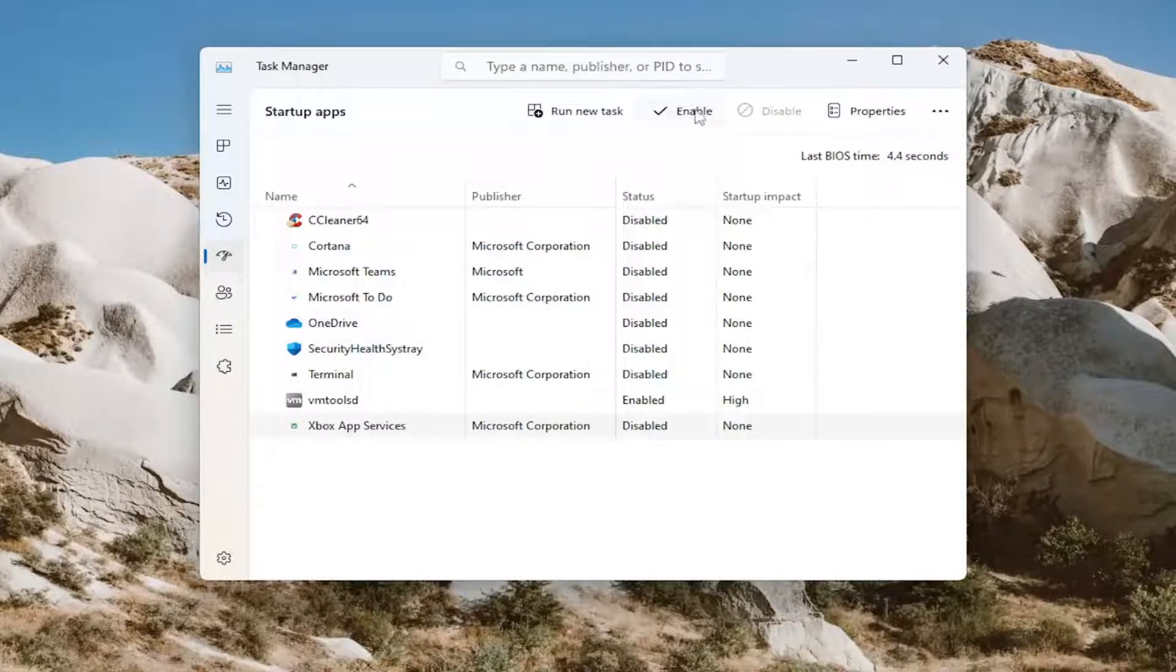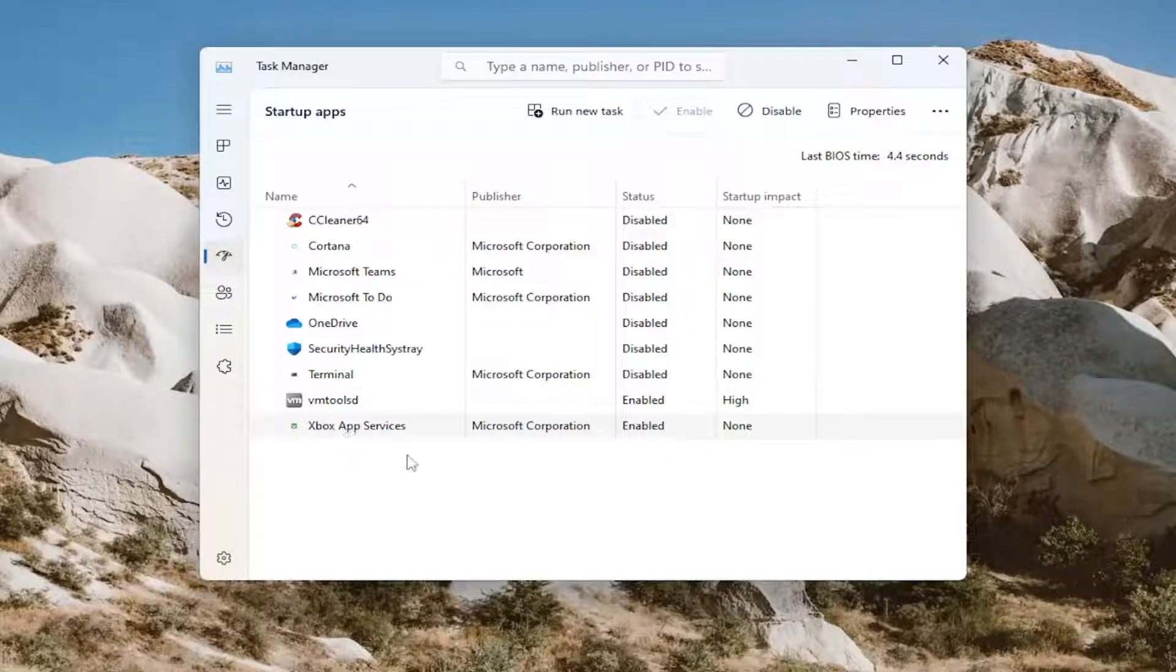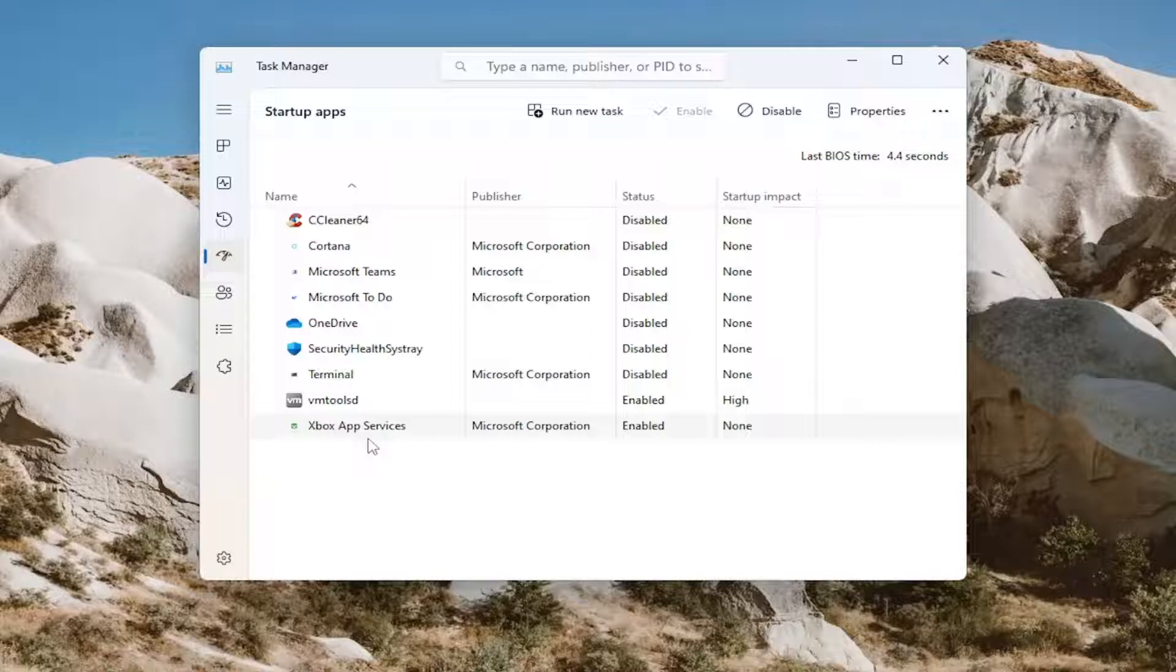But anyway, go ahead and select enable. And that should enable it so the next time your computer turns on, it should start automatically.